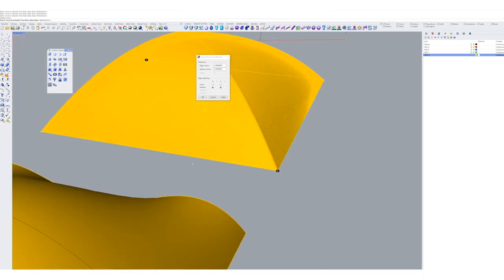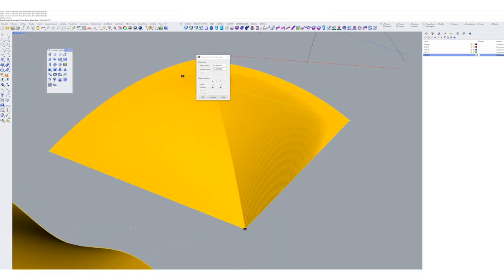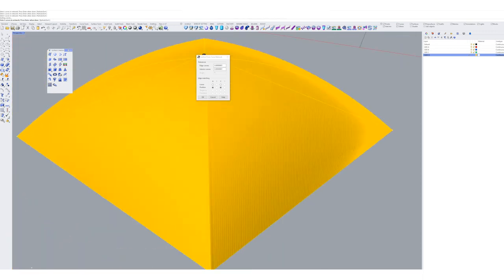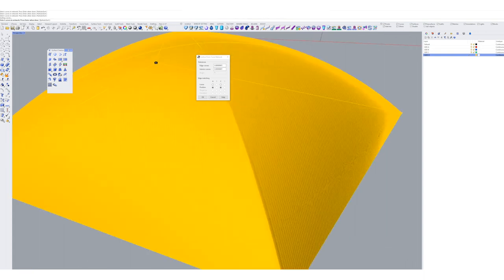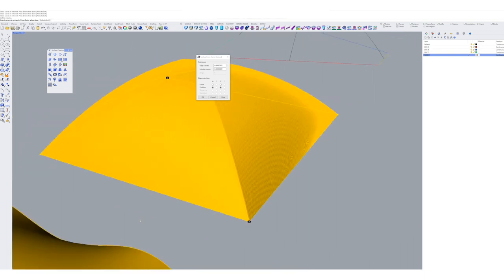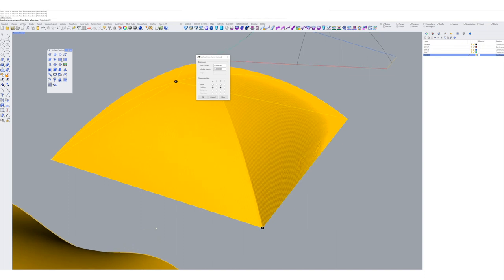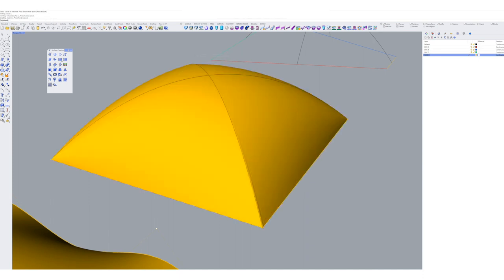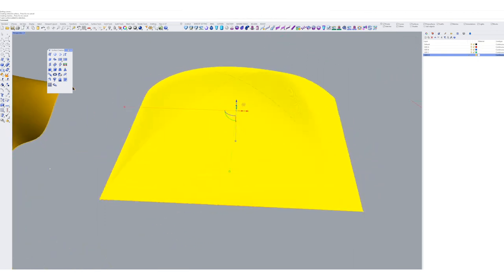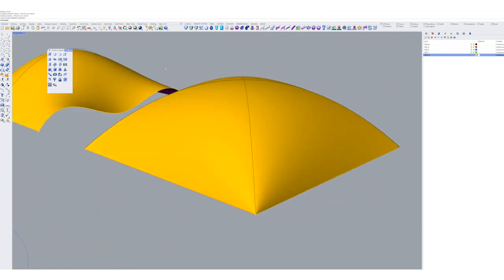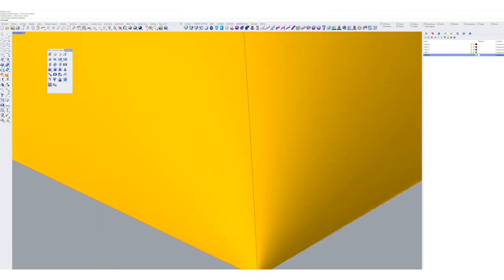So here we would up our tolerance as much as possible so we can follow that point. Make your tolerance even higher on your edge curves and your interior curves. And our edge matching, well if we have it on position, it will try as hard as possible to keep it following that curve.